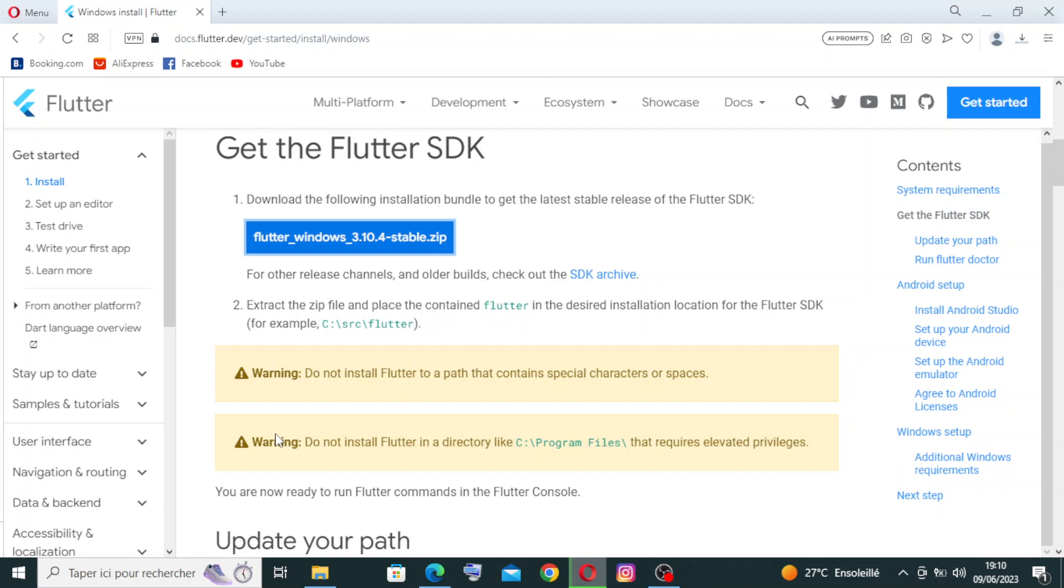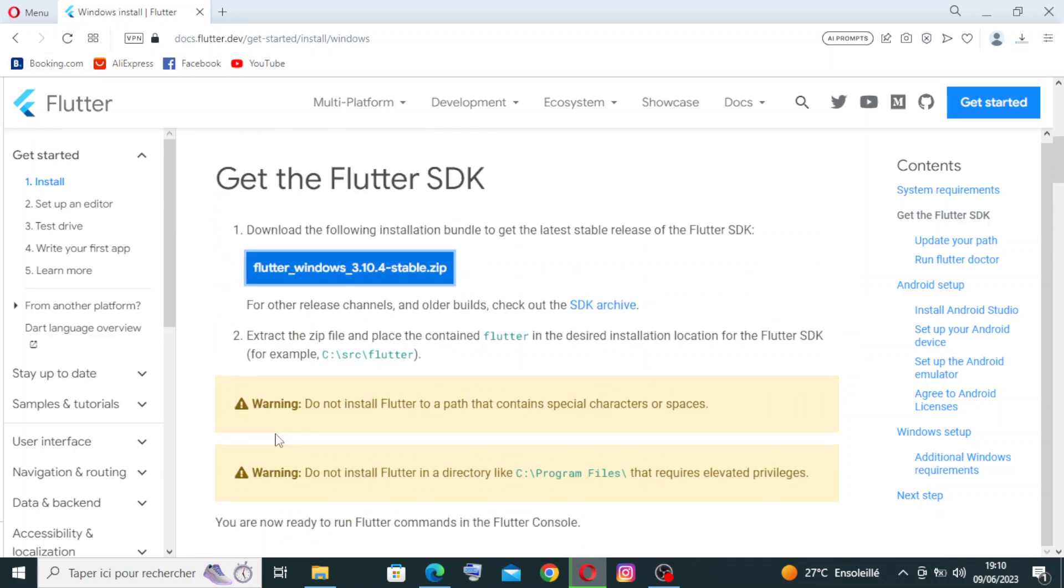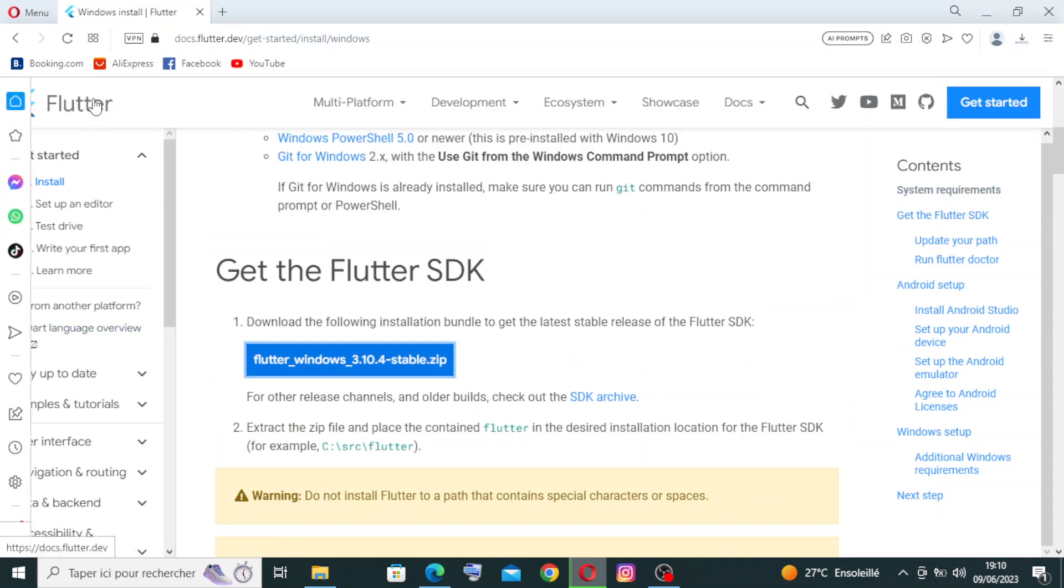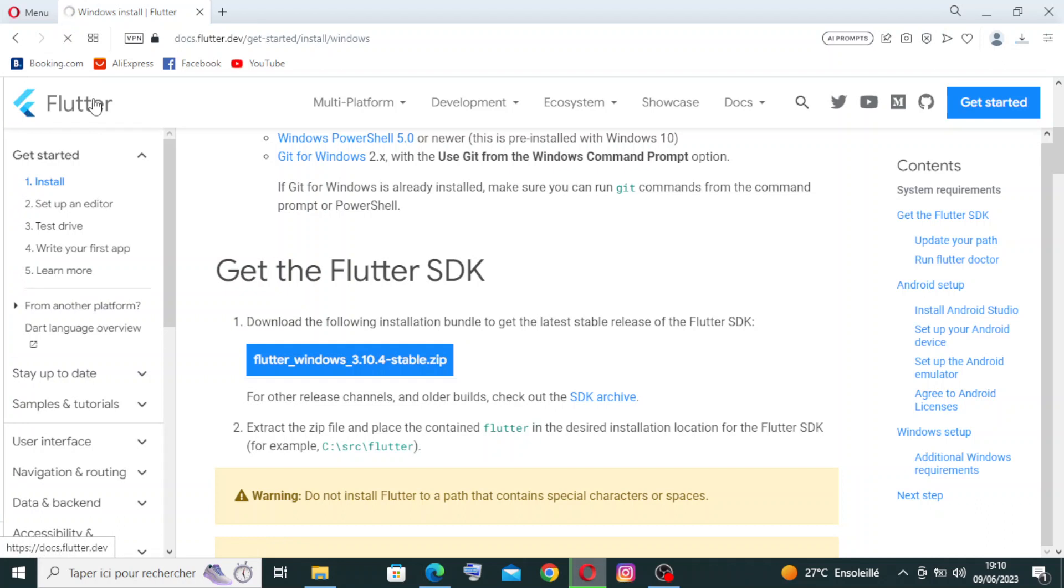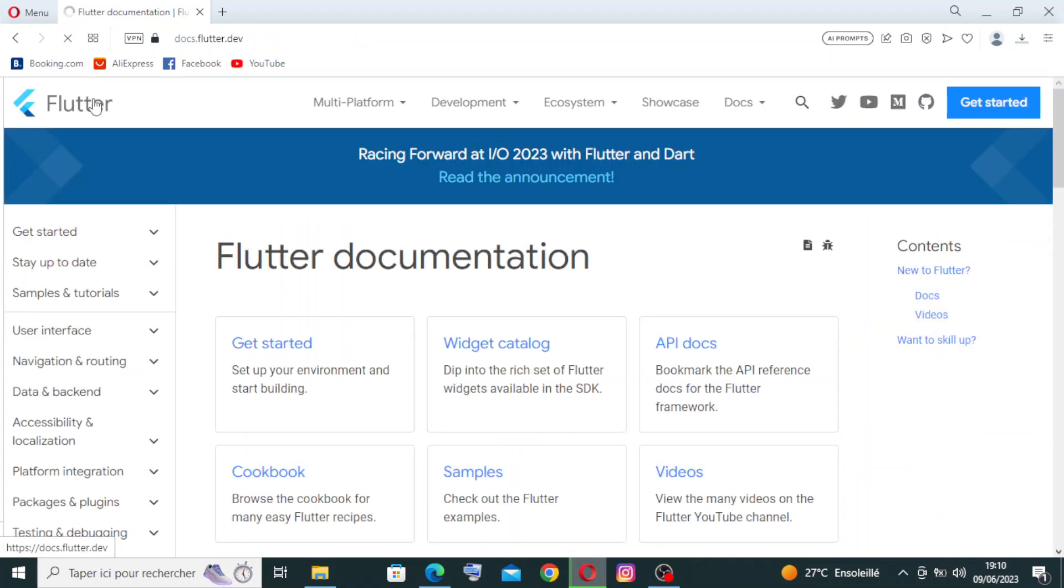Do not install Flutter to a path that contains special characters or spaces, and do not install Flutter in a directory like C colon slash Program Files that requires elevated privileges. This is how to install the application and get started. Now let's come back to the website or home page to talk a little about this website and all the services that it provides or presents to us.